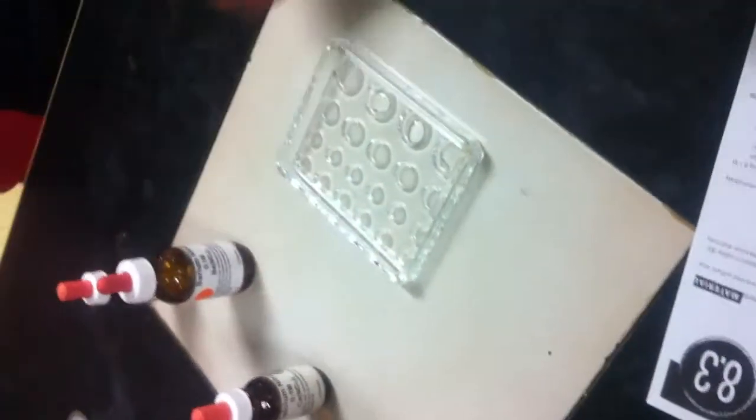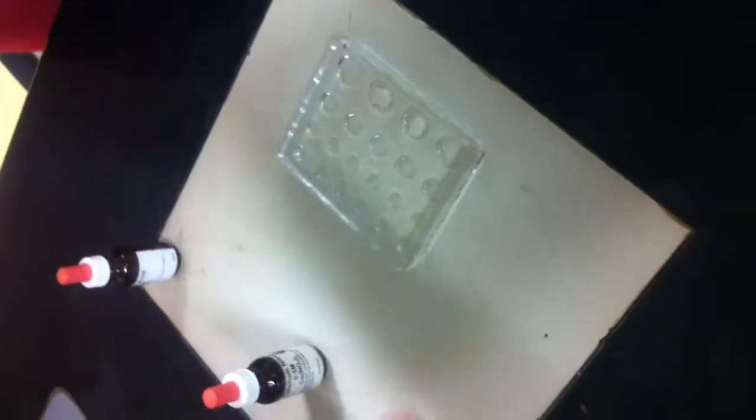Next, add three drops of barium nitrate to the first well. It's going white. There is a white precipitate.